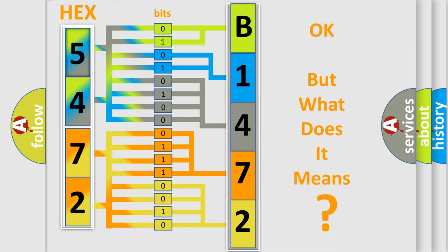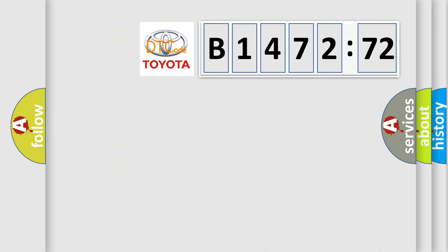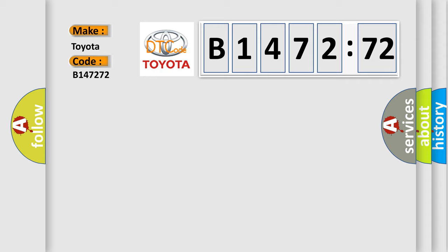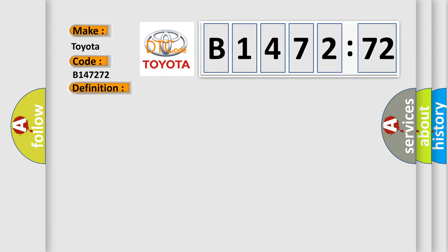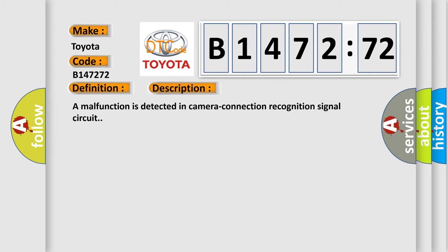The number itself does not make sense to us if we cannot assign information about what it actually expresses. So, what does the diagnostic trouble code B147272 interpret specifically for Toyota car manufacturers? The basic definition is Camera control unit.